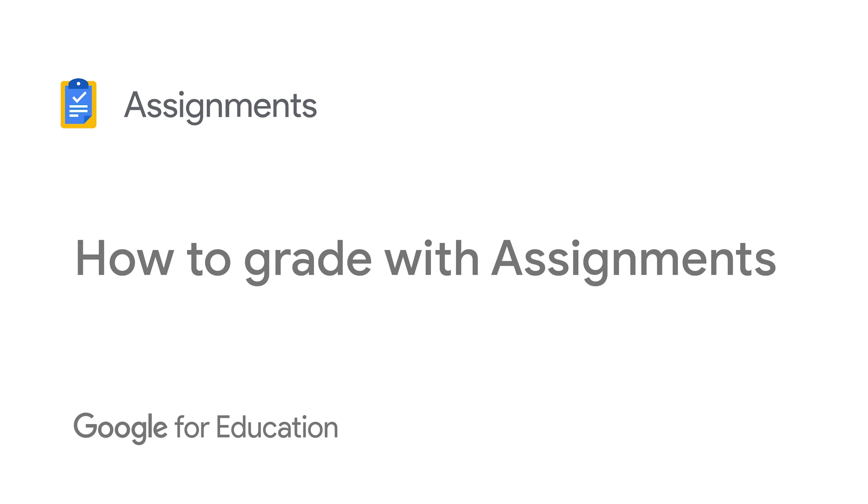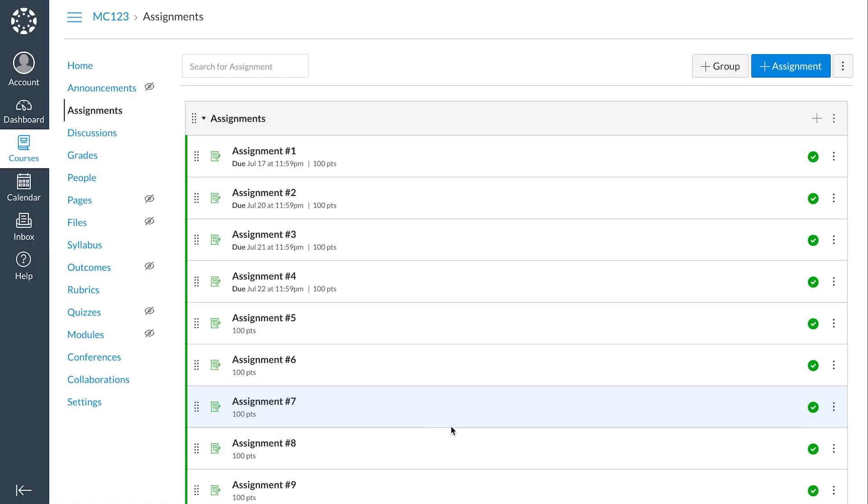Let's get started by opening your Learning Management System, or LMS, and choosing the specific classwork you would like to grade. Click the name of the classwork you would like to assess.